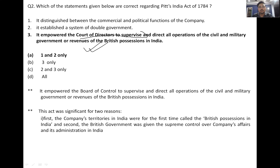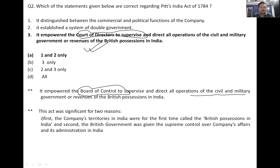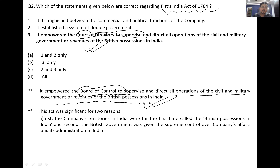The key correction here: it was not the Court of Directors but the Board of Control that was empowered to supervise and direct all operations in civil, military and government revenues of British possessions in India under the Pitt's India Act. Option three is incorrect as stated.